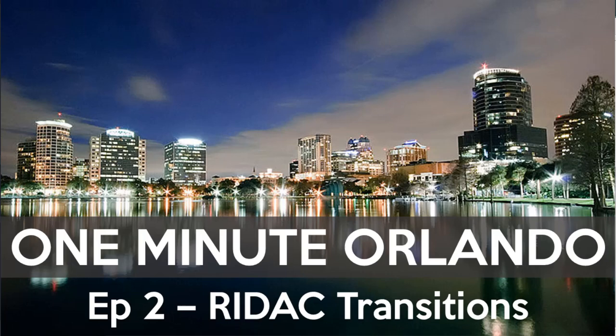Welcome to another One Minute Orlando. I'm Robert Fedorek. It is so good to have you here. If you're an ITBM user, you already know the value of the RIDAC record.